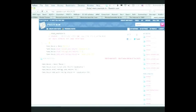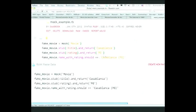Here's an example. Suppose we were trying to test a new method in our movie class called name_with_rating, and the idea is that all it does is it takes the name of the movie, puts the title together with the rating, and you just get a string with both. Pretty trivial, but for the purposes of example...